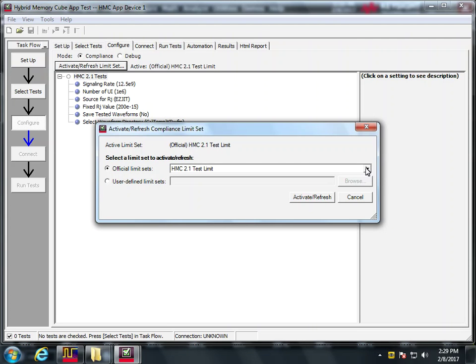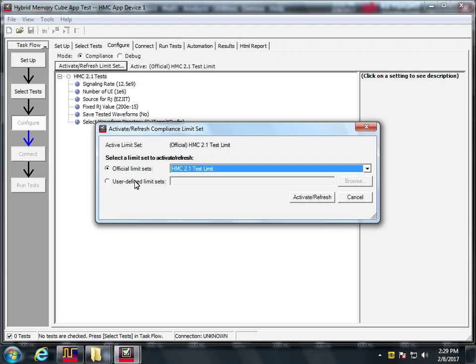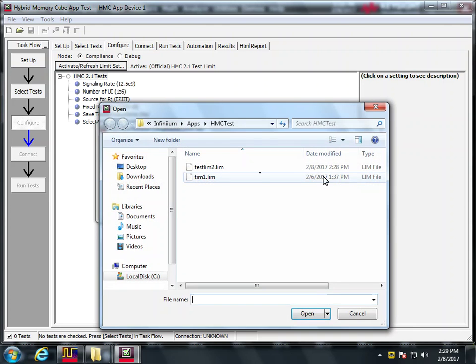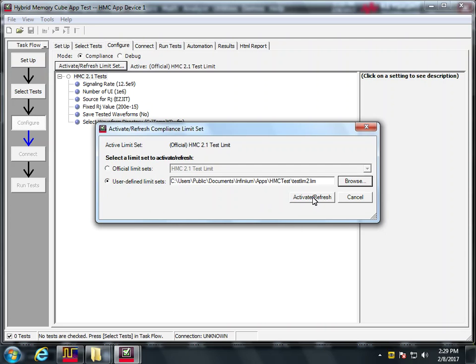We don't want to use this one. We want to use user defined limit sets. We're going to browse. We're going to use test limb two and activate.